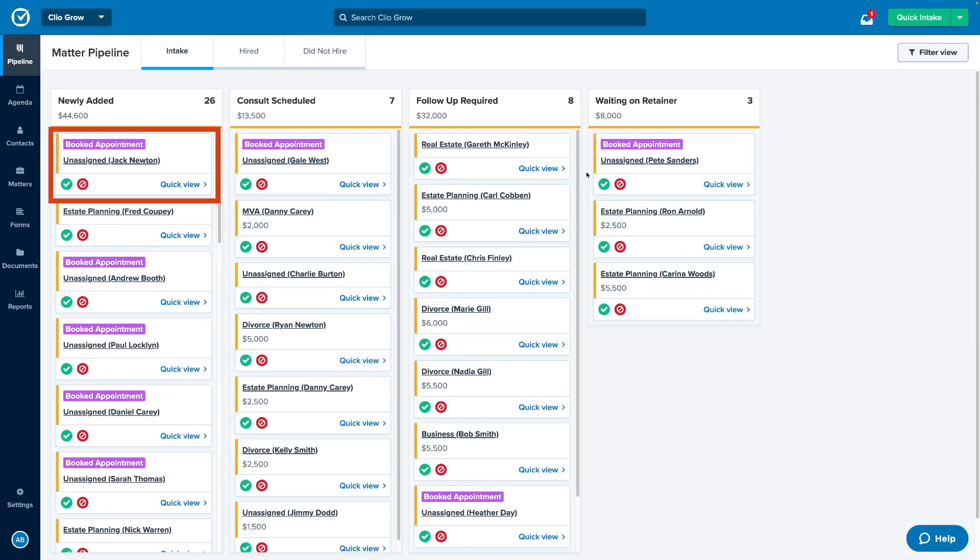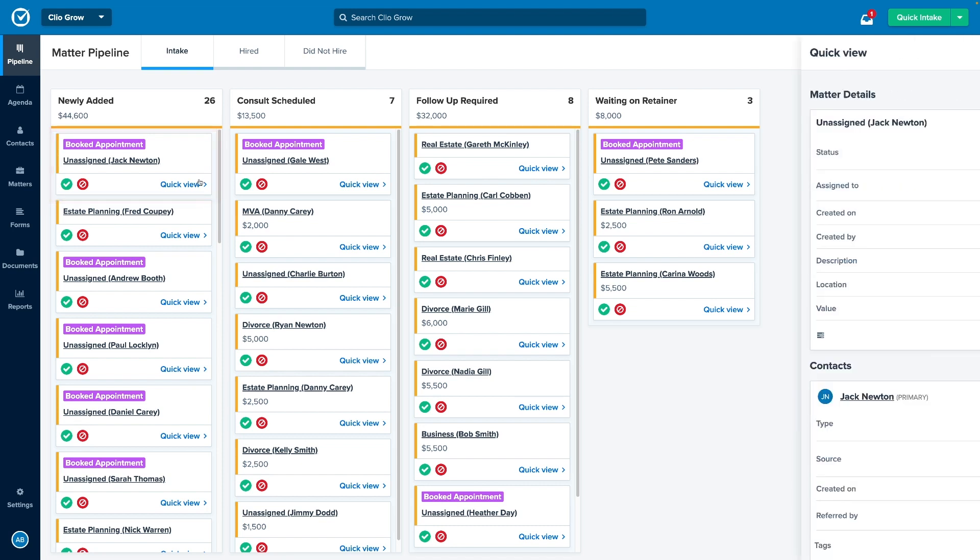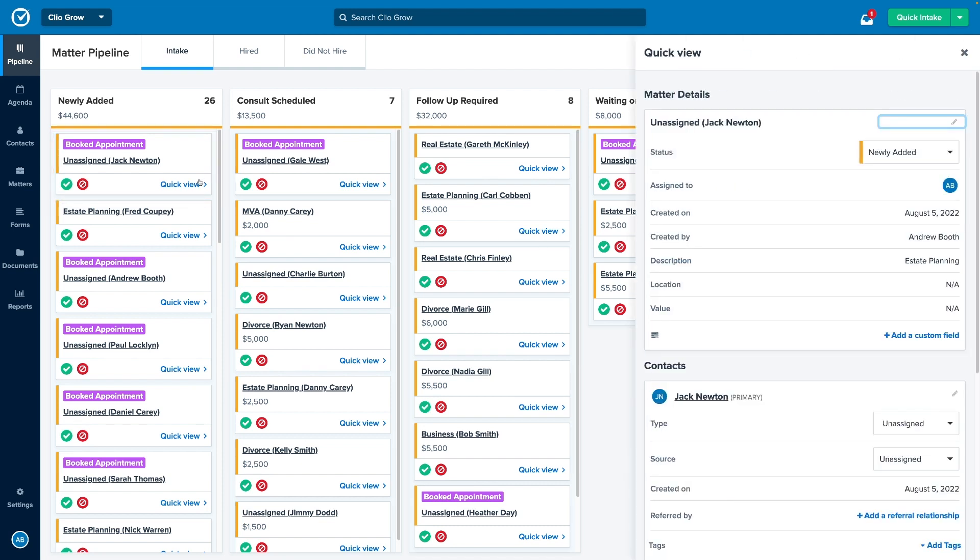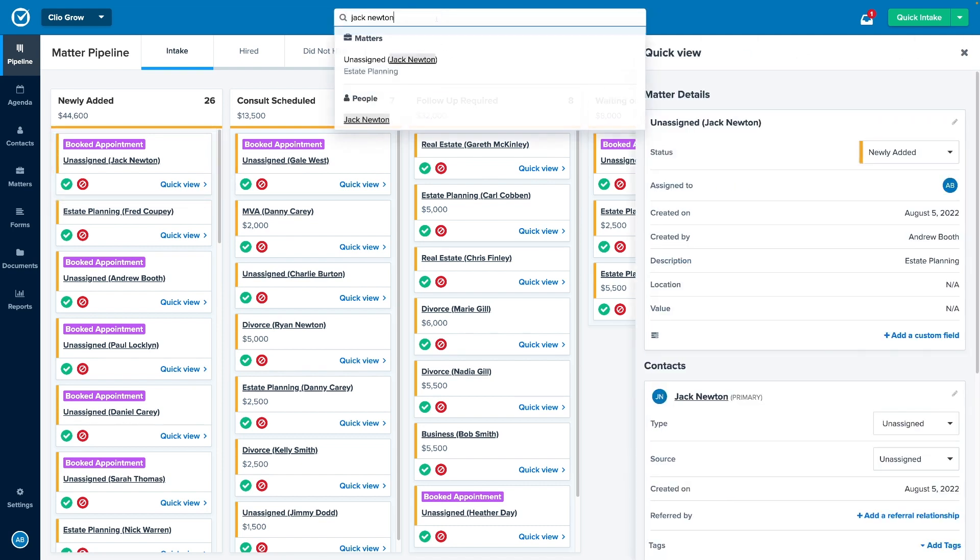As new leads come into Clio Grow, you can determine if they're the right fit for your firm and check for conflicts of interest.